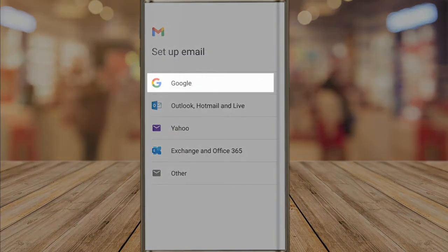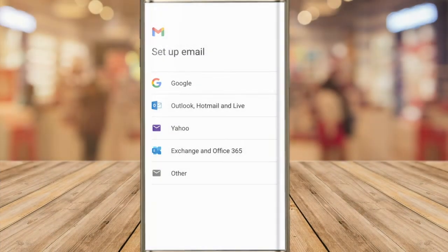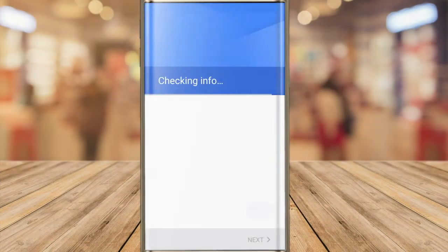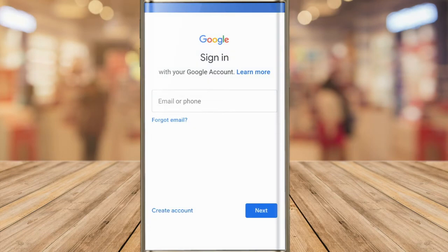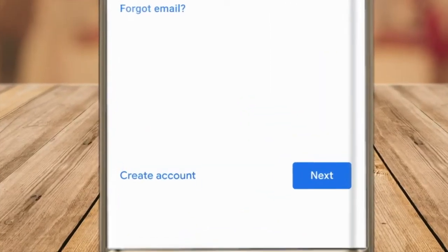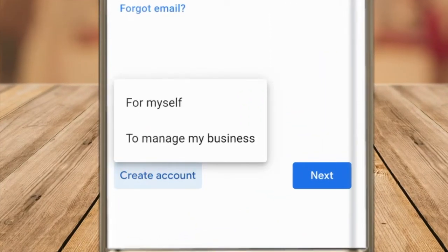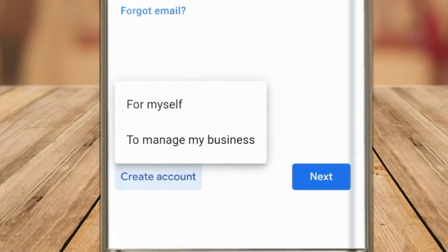If I then tap into the Google account I'm redirected to the sign-in page for Google. We want to create a new account however, so to do that I'll choose the create account option. Two options are offered when I tap on this link: to create an account for myself or for a business. I'll choose to create an account for myself.